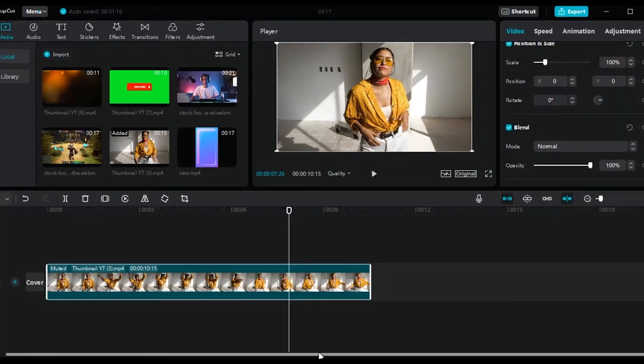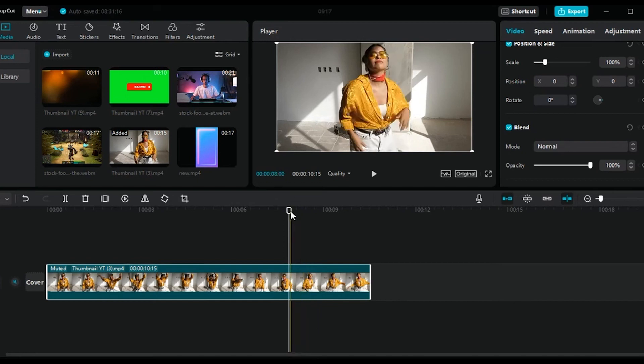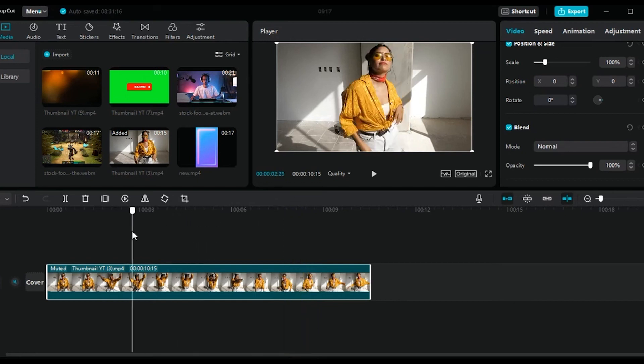Hey, what's going on you guys? So in today's video, I am going to show you how to add overlay on CapCut for PC. So this is going to be quick and easy, so let's start.